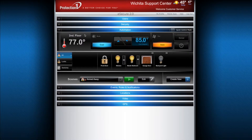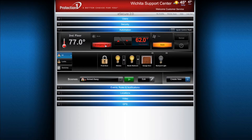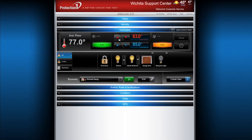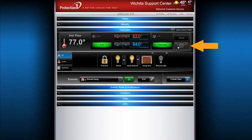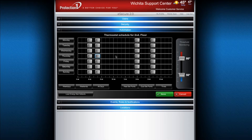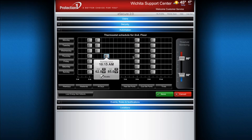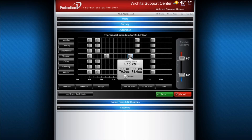If your system is equipped with a thermostat, from here you can modify the temperature that your heater or air conditioner is set at, and cycle through the modes and fan options. You can also click on Schedule to set times and temperatures you would like your system to follow.